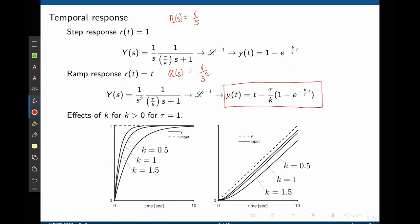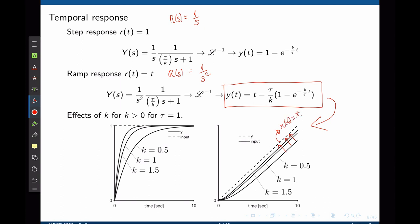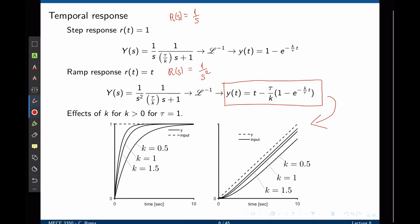We see a similar trend for the ramp response. The higher k, the faster the exponential decays to 0, and the faster the system reaches steady state. However, there is a term tau over k that will remain in steady state, which means that k also affects the steady state error. The higher k, the closer the final curve is to the desired input r of t equals t. This difference — the distance between these two lines — is the steady state error. So the higher k, the smaller the steady state error.